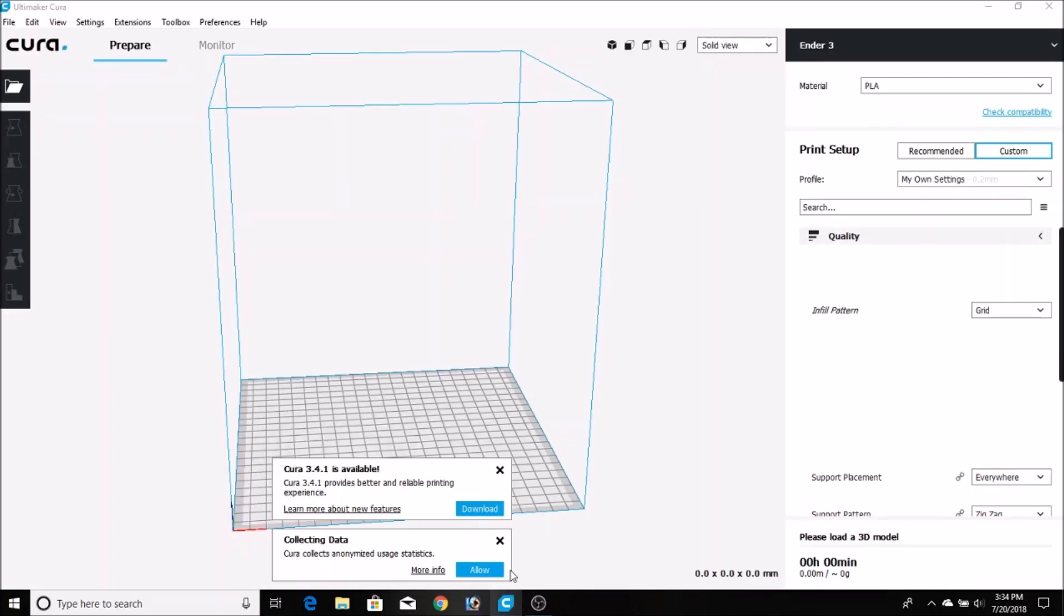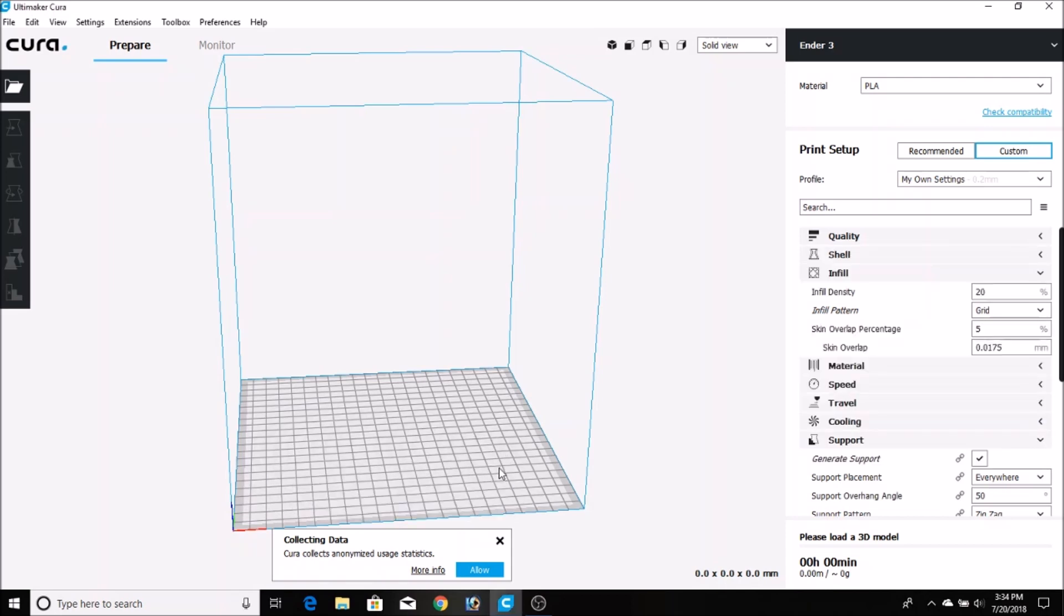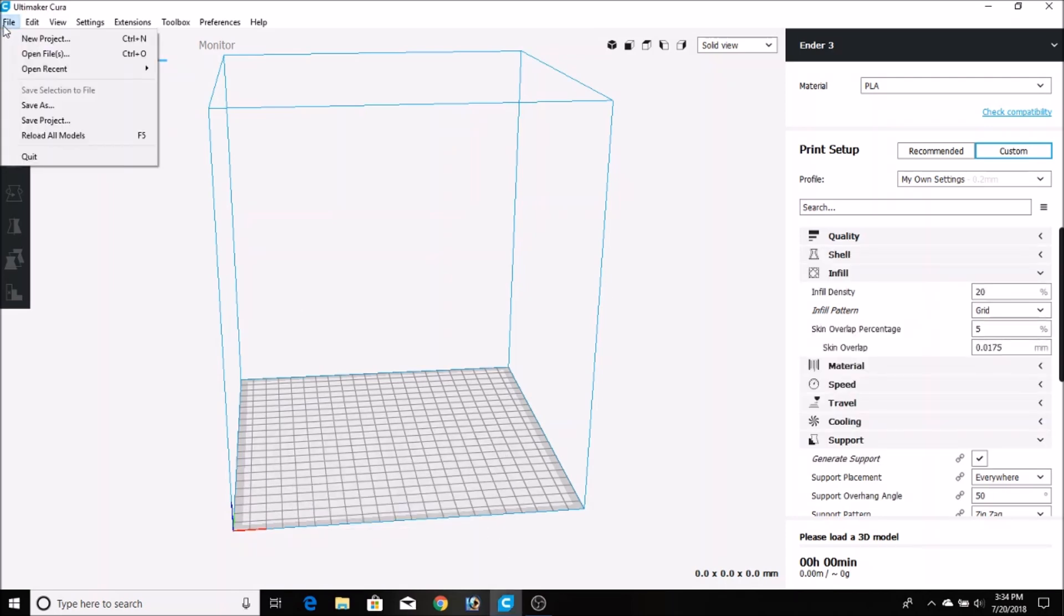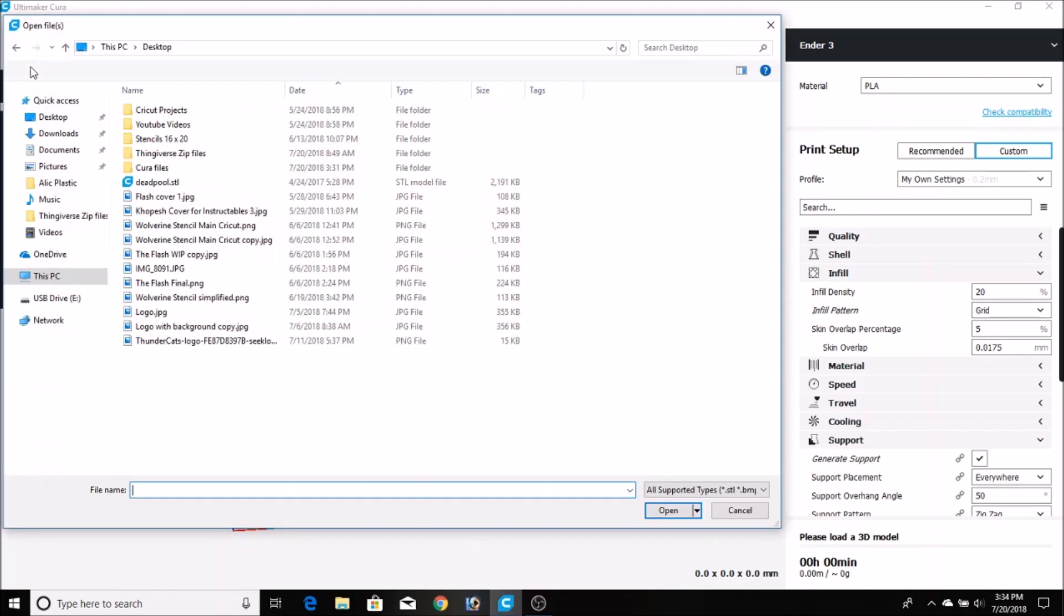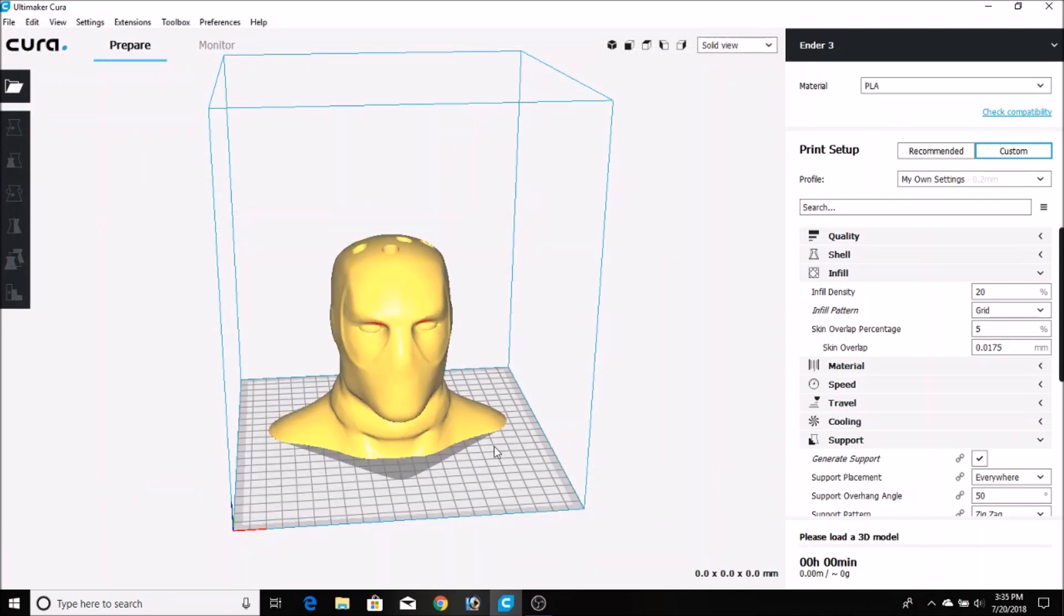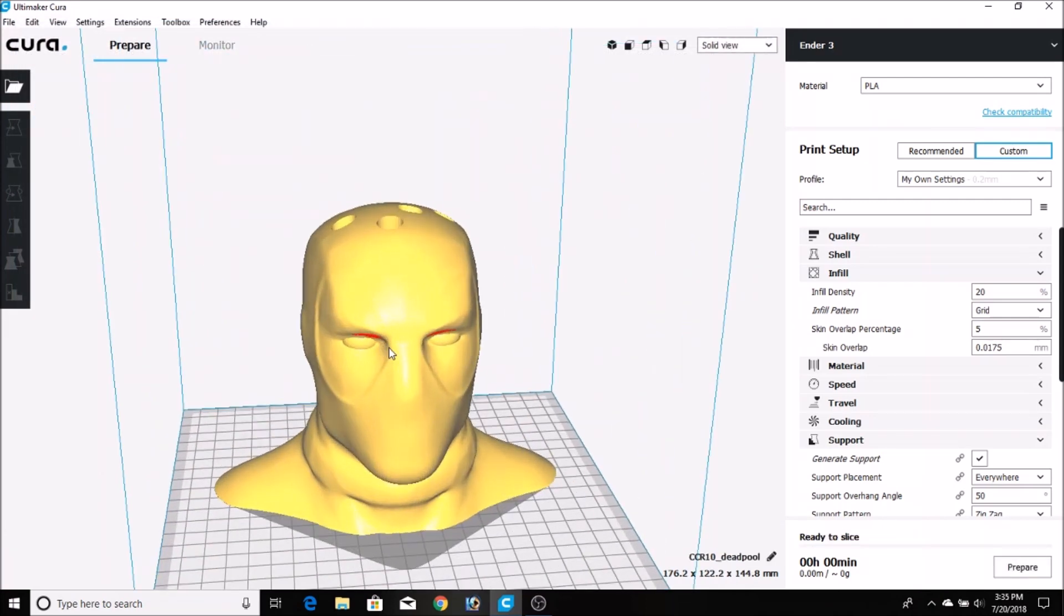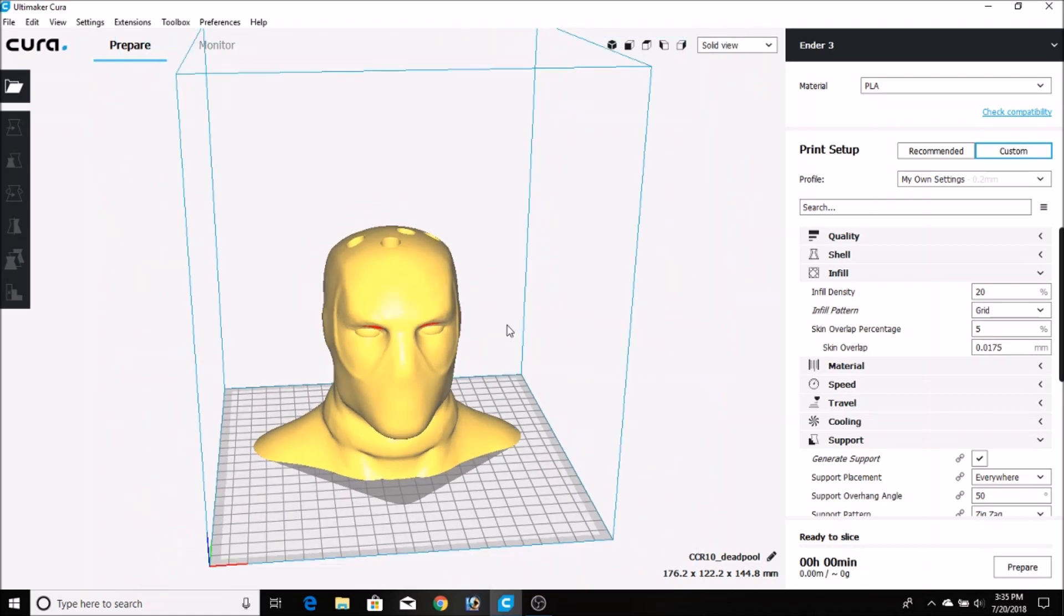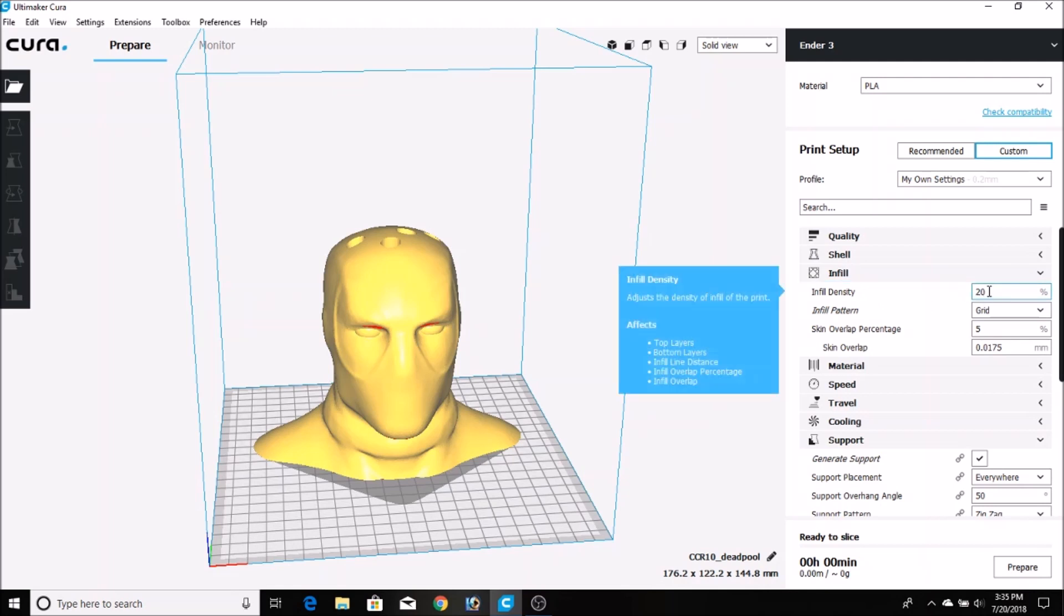Next, I open up Cura, and I've already set all my parameters. I have a video for that, I'll link that in the description down below. But we go to File, we go to Open, and we just search for the Deadpool file, and we click Open. You can see the file there, it populates pretty quickly. The red sections there are where the Cura software is going to add supports. I've enabled supports because this has some overhangs.